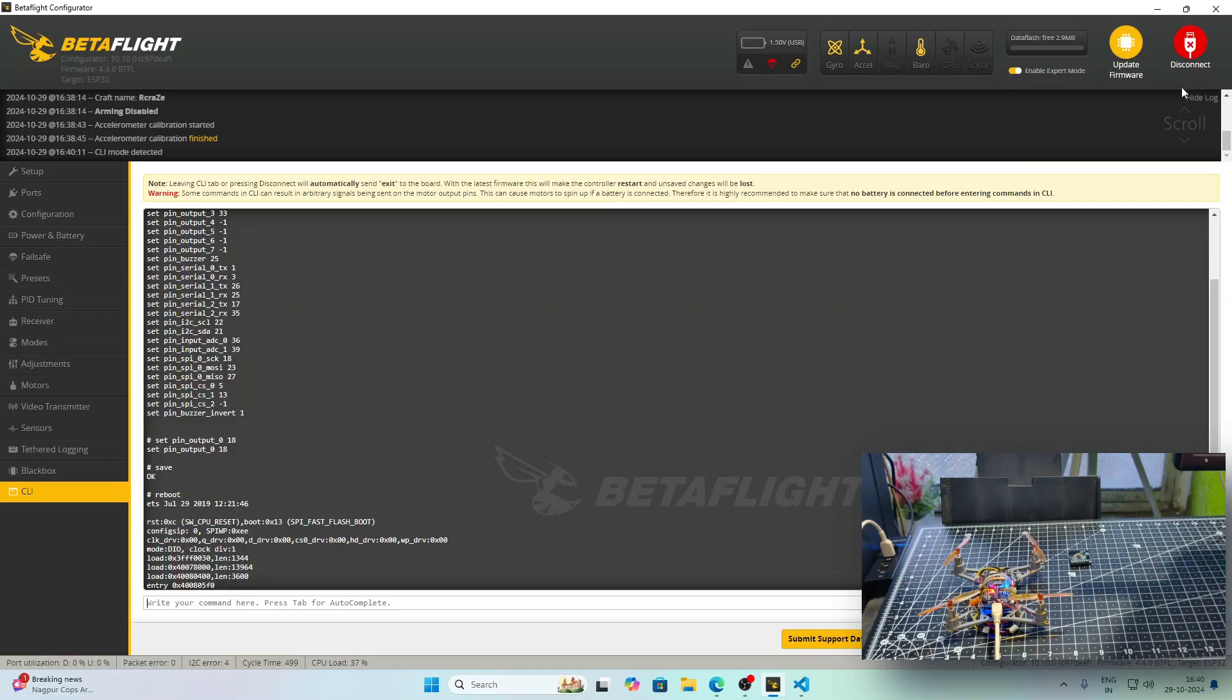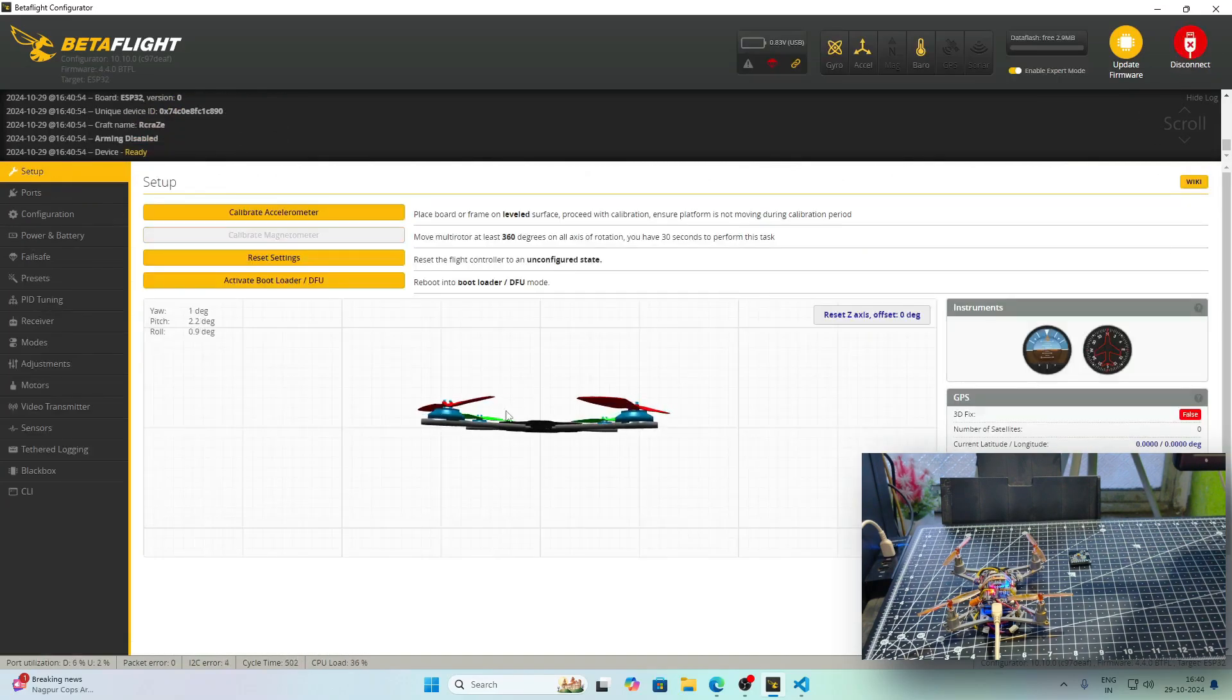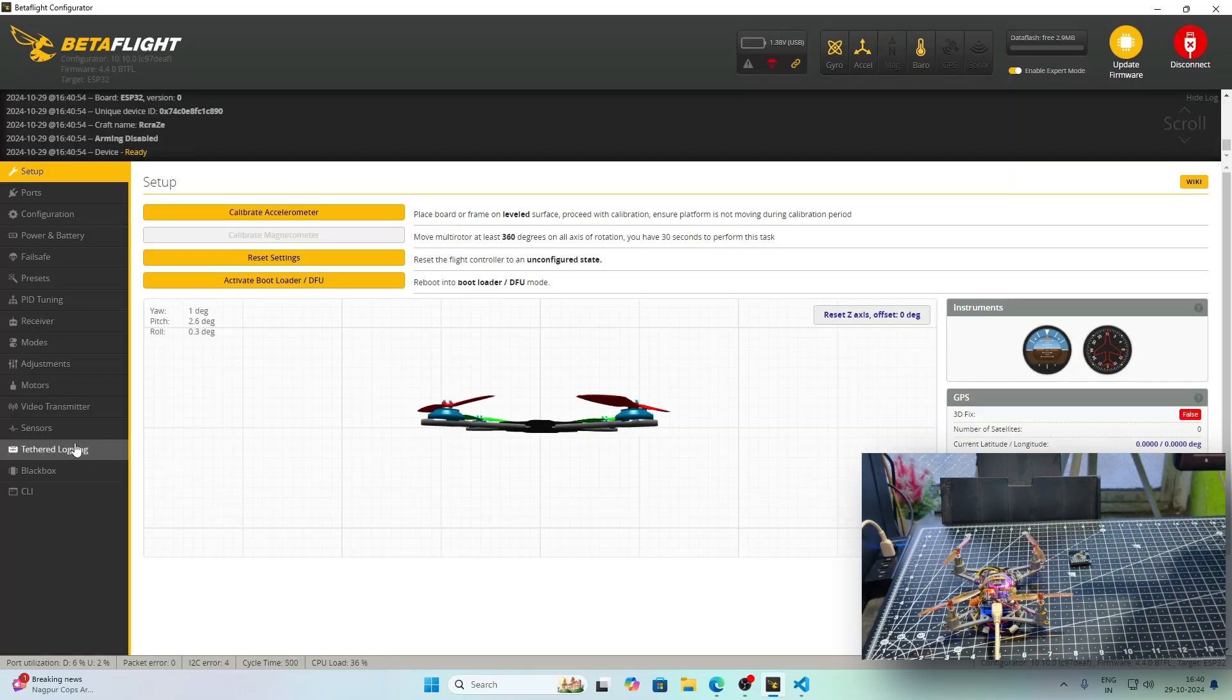After everything is done, you have to disconnect and then reconnect again. Otherwise, the BetaFlight configurator will block out.